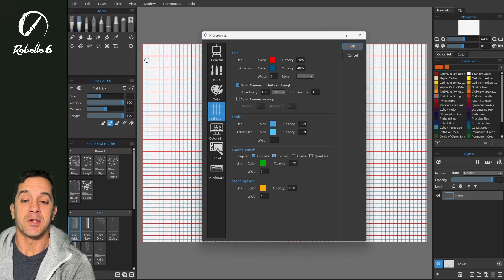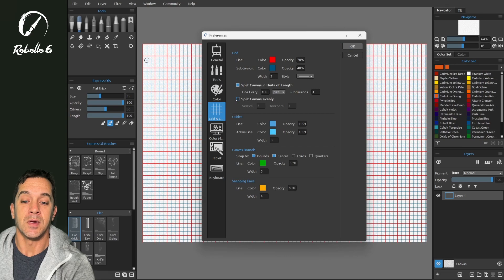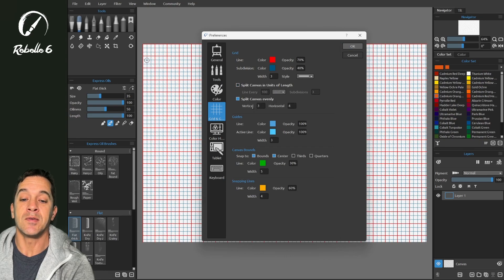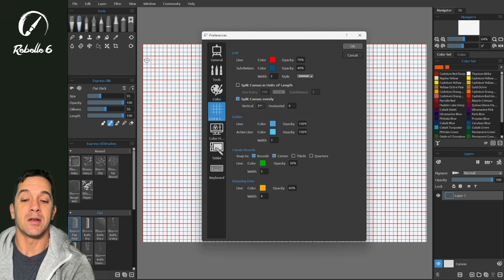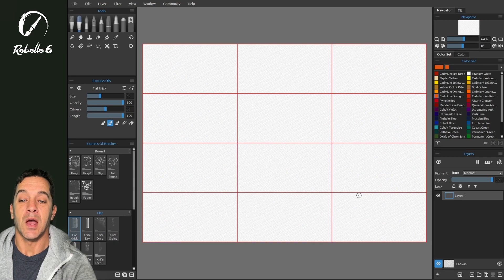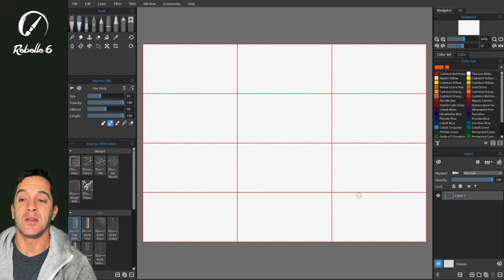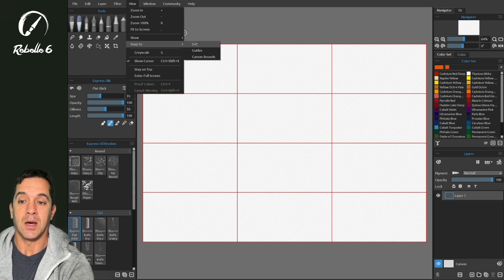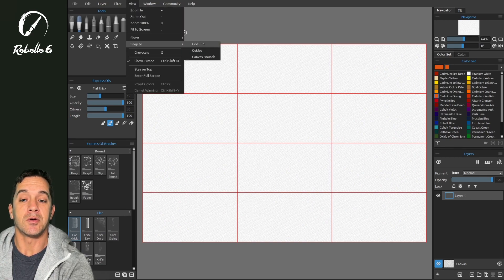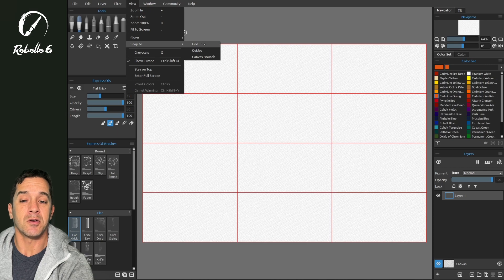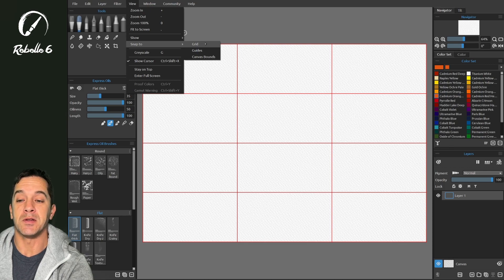Now if we turn this off and go to split canvas evenly, this is where we can decide how many boxes are in the grid. And again, to snap to a grid, just turn on this option right here in the view menu.